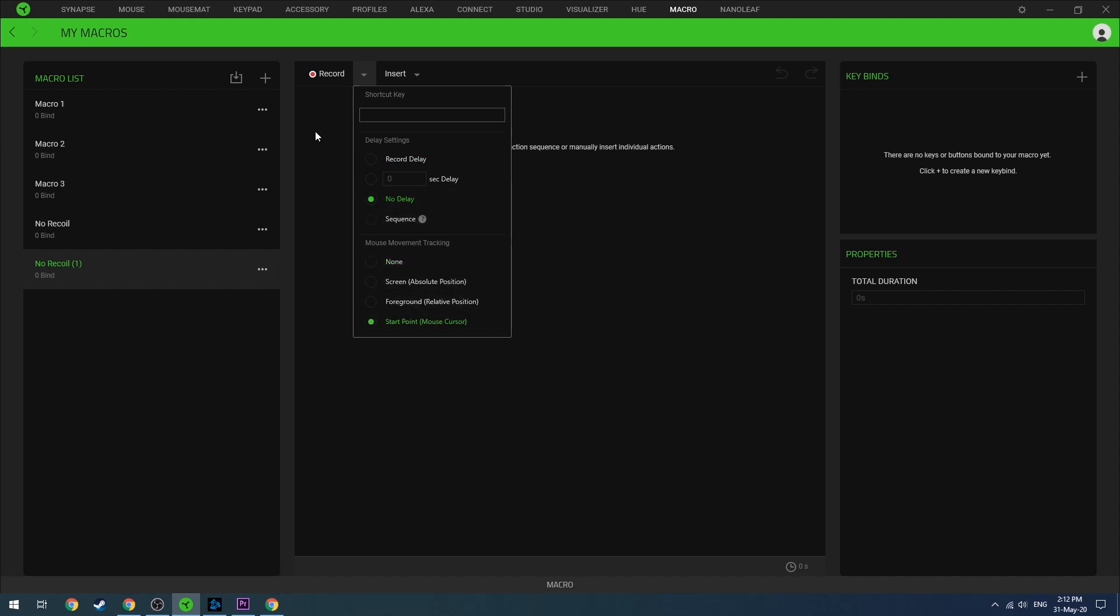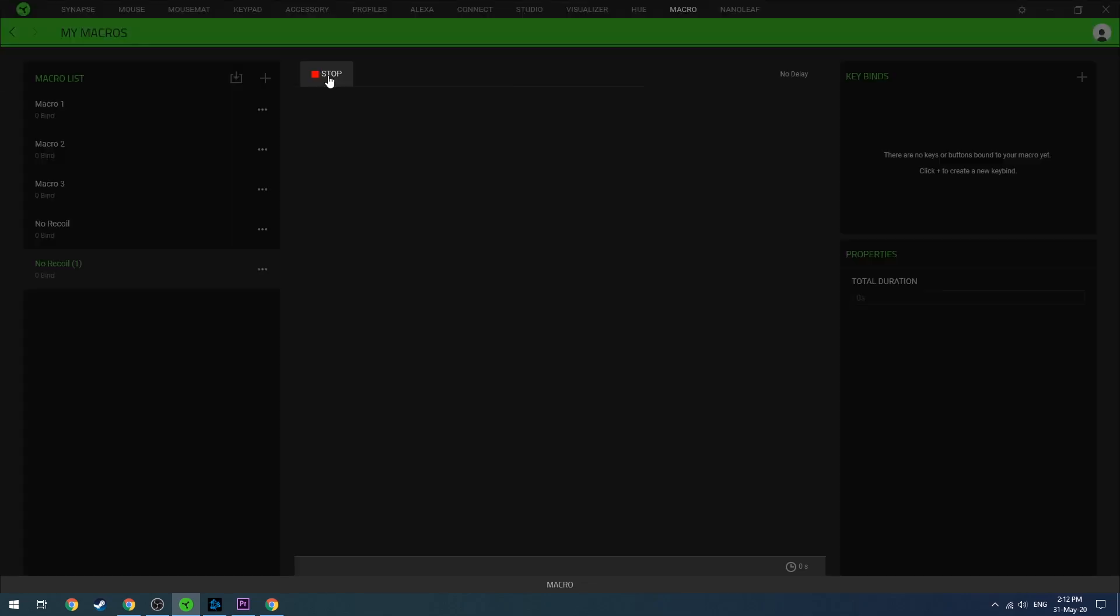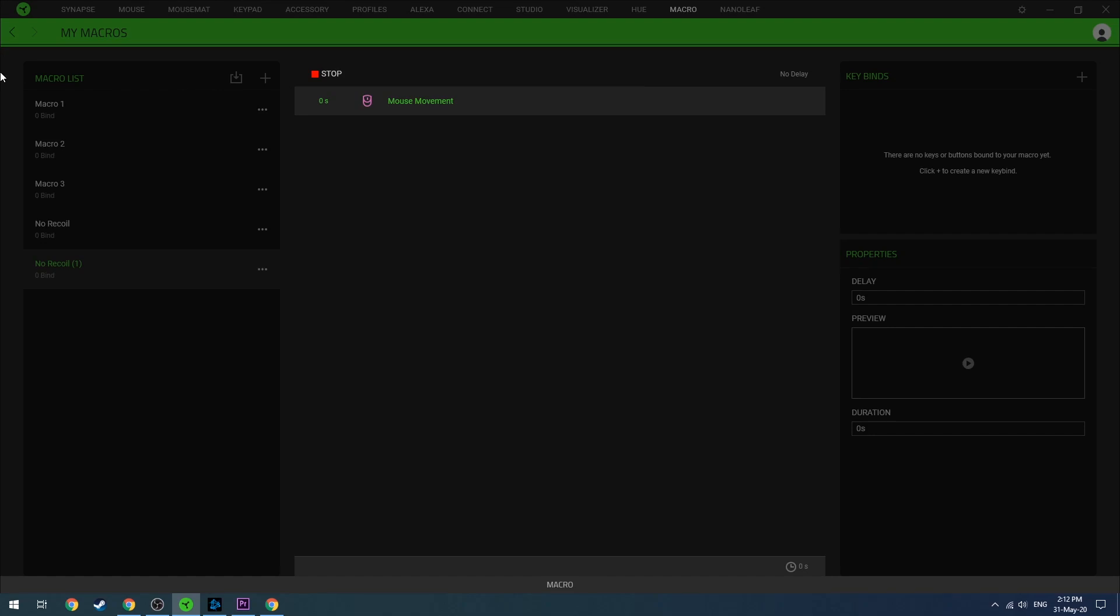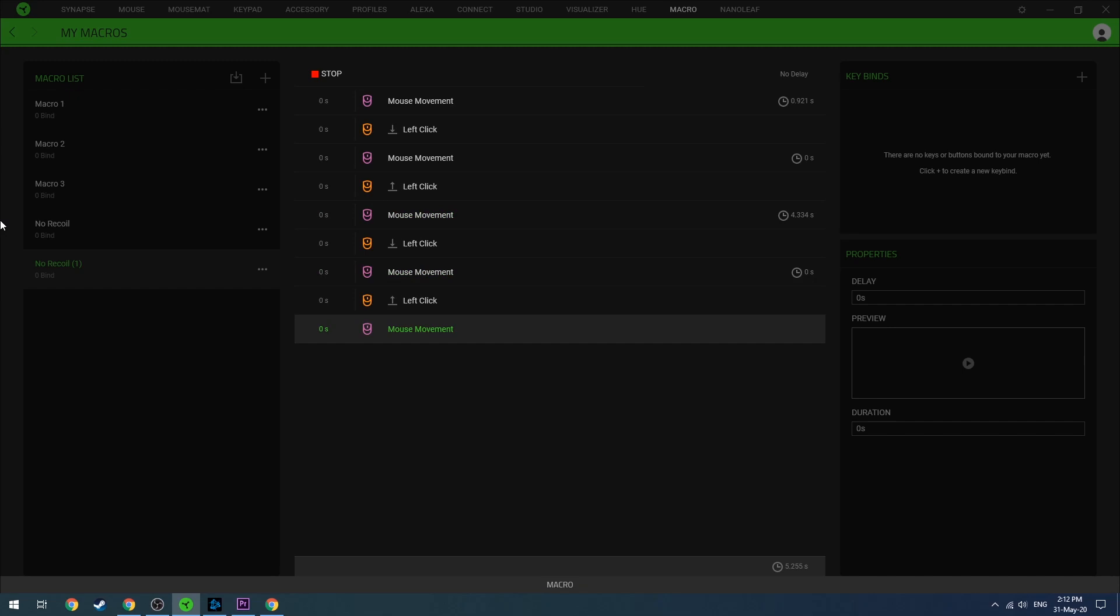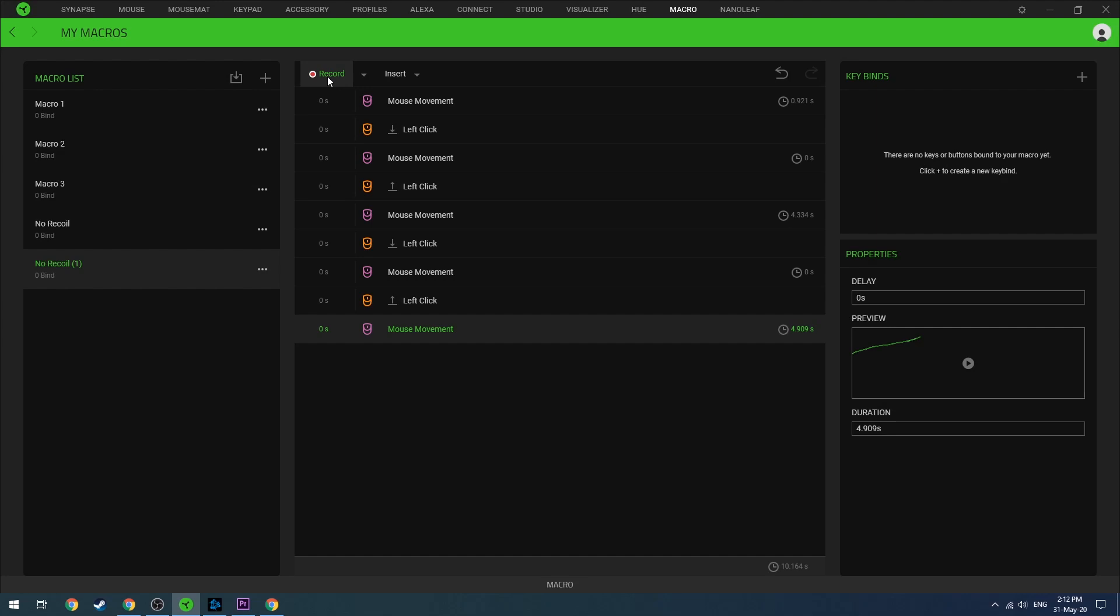Select the same options I chose: no delay and start point mouse control. Now click on record, move your mouse to the left, click, go down about 20% of your screen—a few centimeters—and click again. Now go back to the stop button and click on stop.